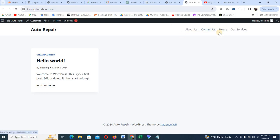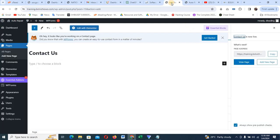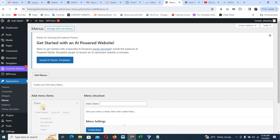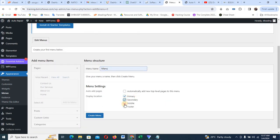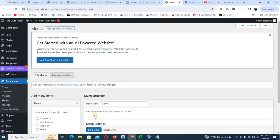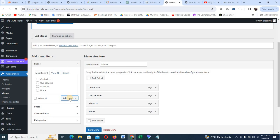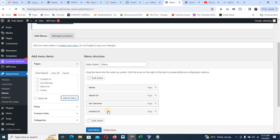To create a nice menu, come to Appearance and you'll see a dropdown. Click on Menus. It's very good to create a menu because it shows how your menu structure will look. Name it 'Menu' or any name you want, and click Create. You can scroll down and attach it to your primary, secondary, or mobile location. Then click Select All, click Attach to Menu, and arrange the items — Home first, then About Us, then Our Service — and click Save Menu.